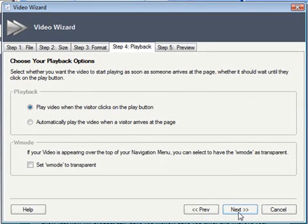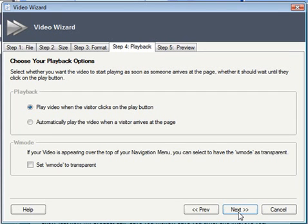On this fourth step we're being asked how we'd like Xsite Pro to trigger the video — would we like the video to play automatically when a visitor lands on your web page, perhaps useful if it's a hard sell, or would we like the user to have the option to click on the video to play it themselves? I'm going to extend the courtesy to the visitor and allow them to choose whether or not the video plays.